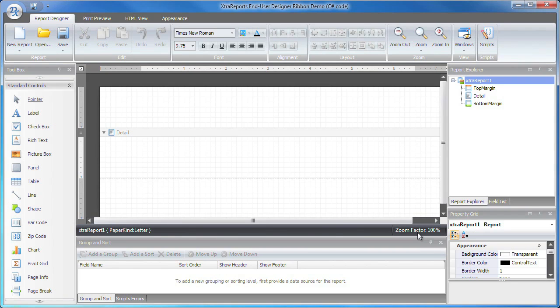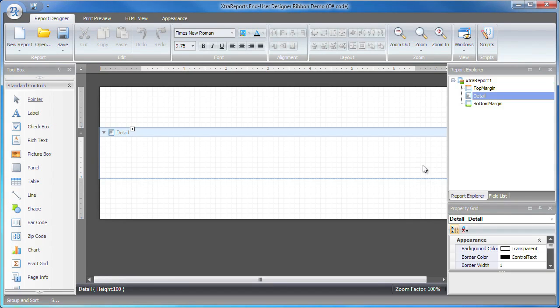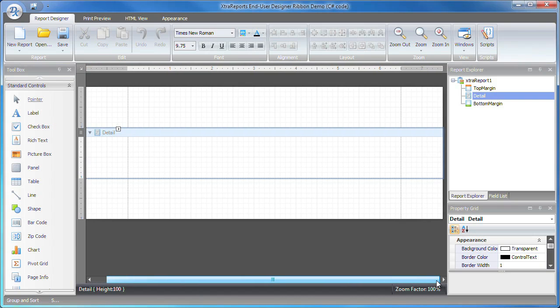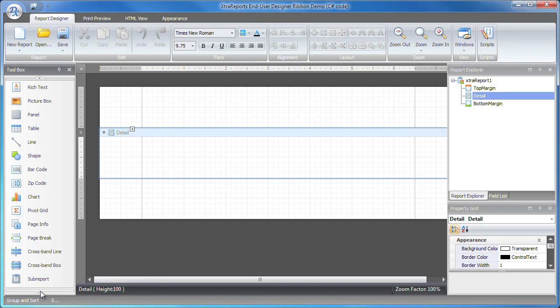If you have used the Extra Reports Designer built into the Visual Studio IDE, you'll immediately notice striking similarities between both environments. On the left side is the Toolbox, which houses the reporting controls that ship with Extra Reports.